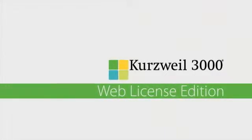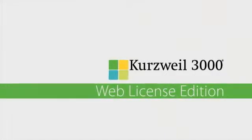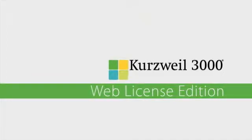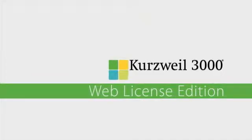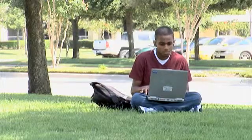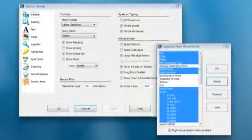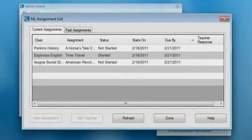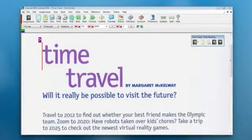The Kurzweil 3000 Web License Edition provides advantages for all users. For the student, it increases productive time on task by enabling anytime, anywhere learning. Each student's user settings are maintained, and the cloud environment provides access to files and assignments necessary to further learning.